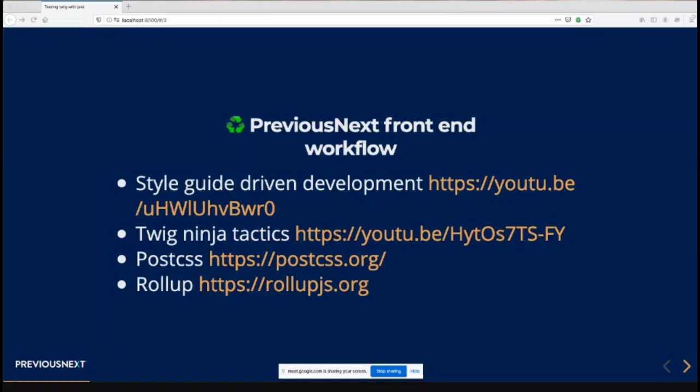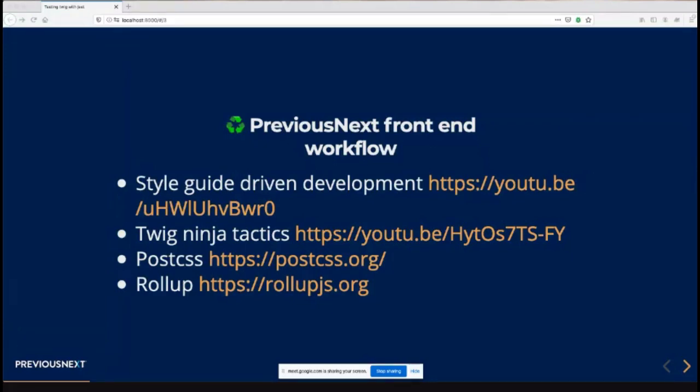This is where Jack's session from Auckland about Twig Ninja Tactics comes in, using features of Twig like embed and extend so you can bring in external Twig files into Drupal. You can have the bulk of your markup in a style guide that lives outside Drupal. The degree to which that happens varies per project.